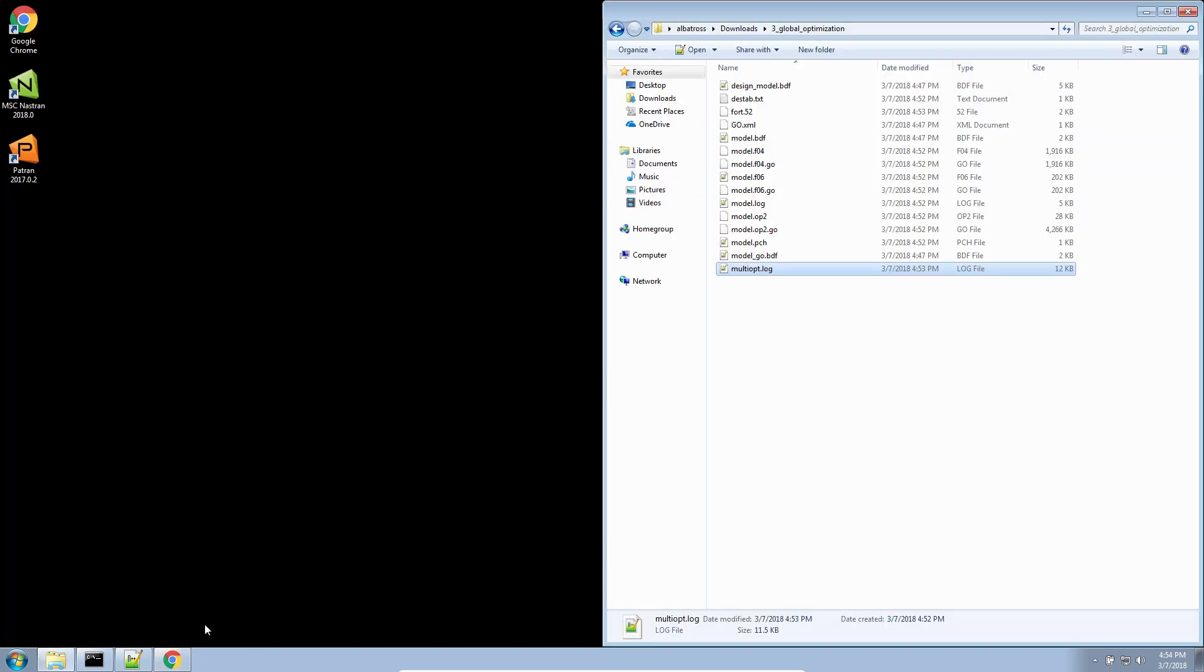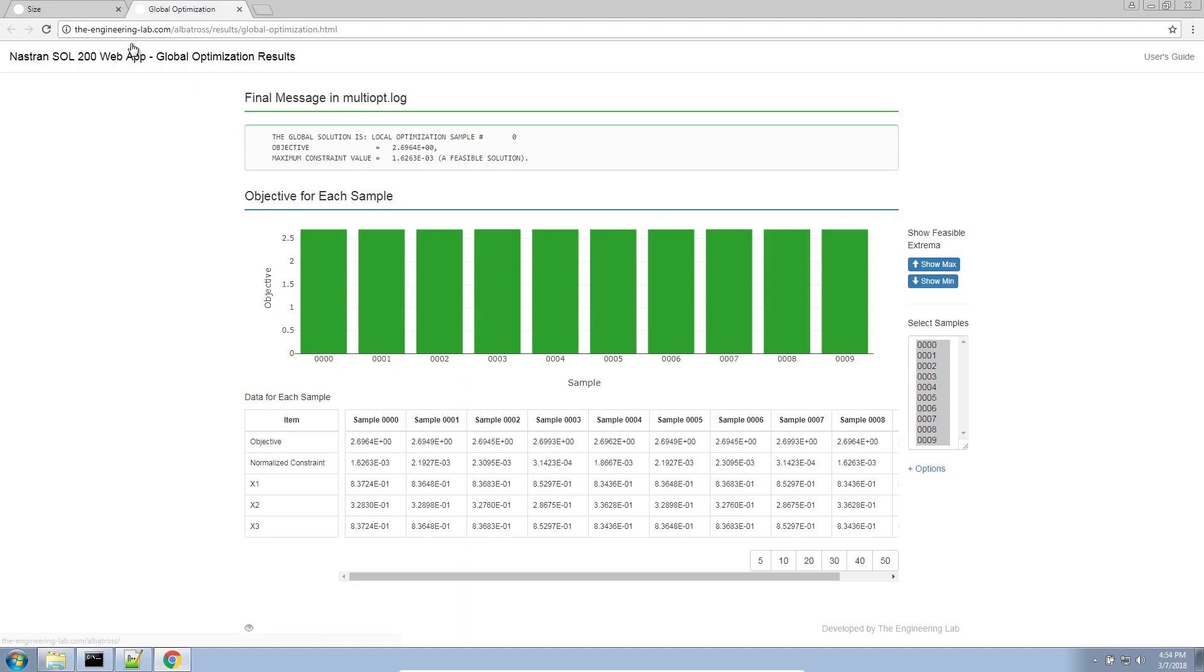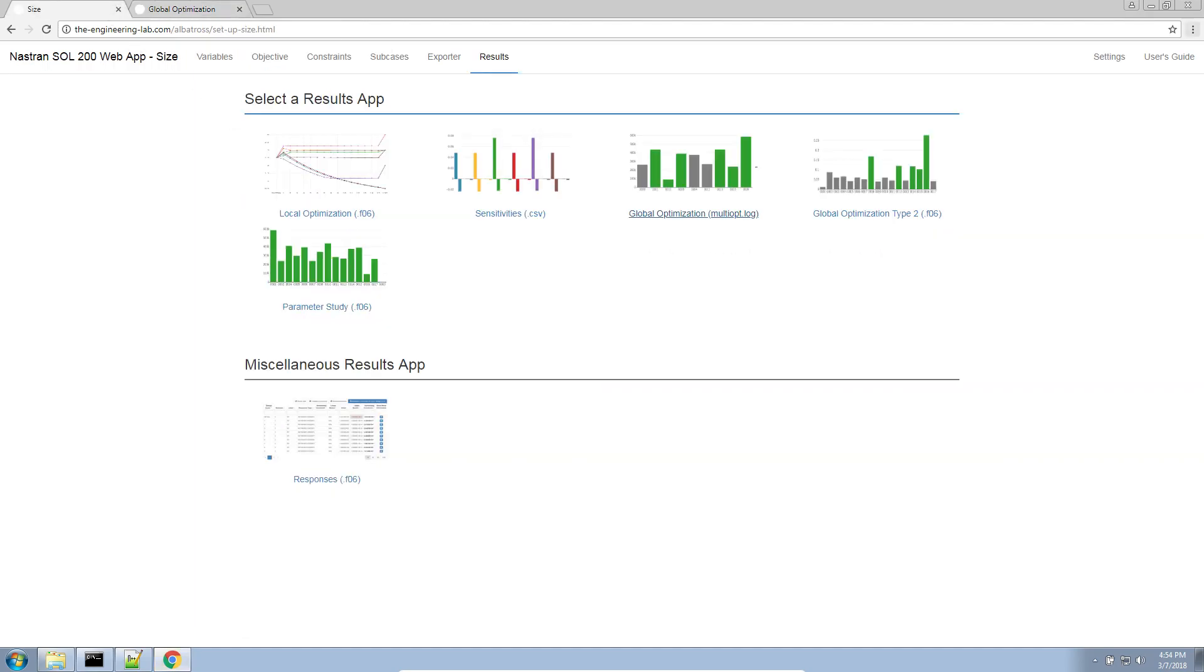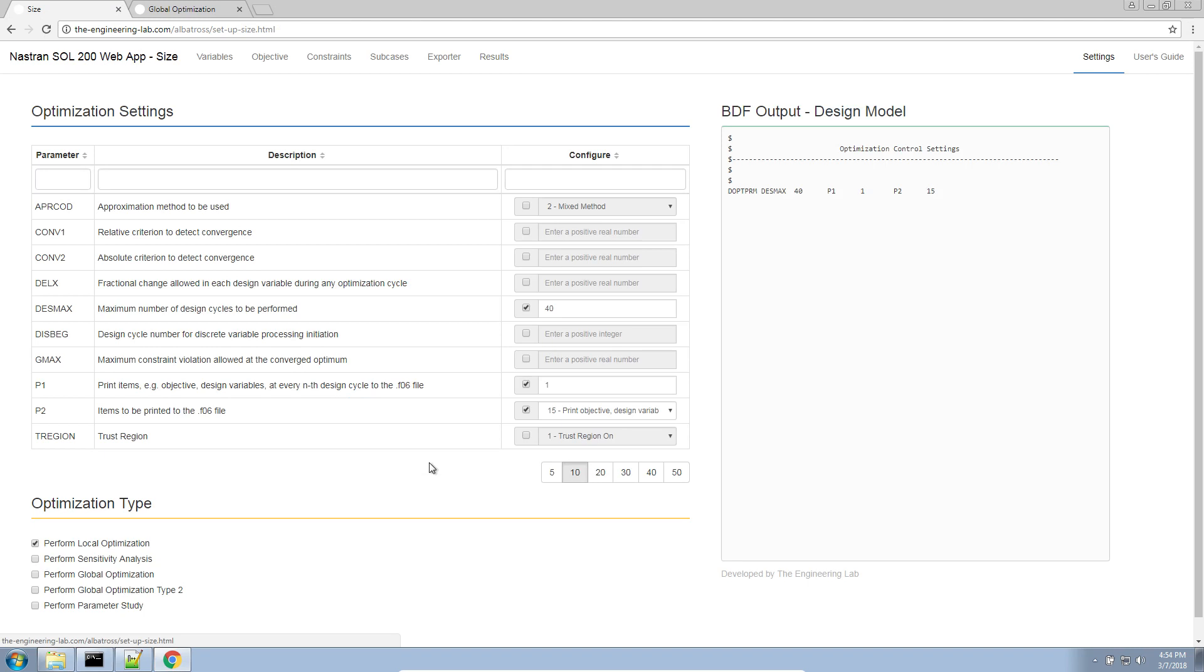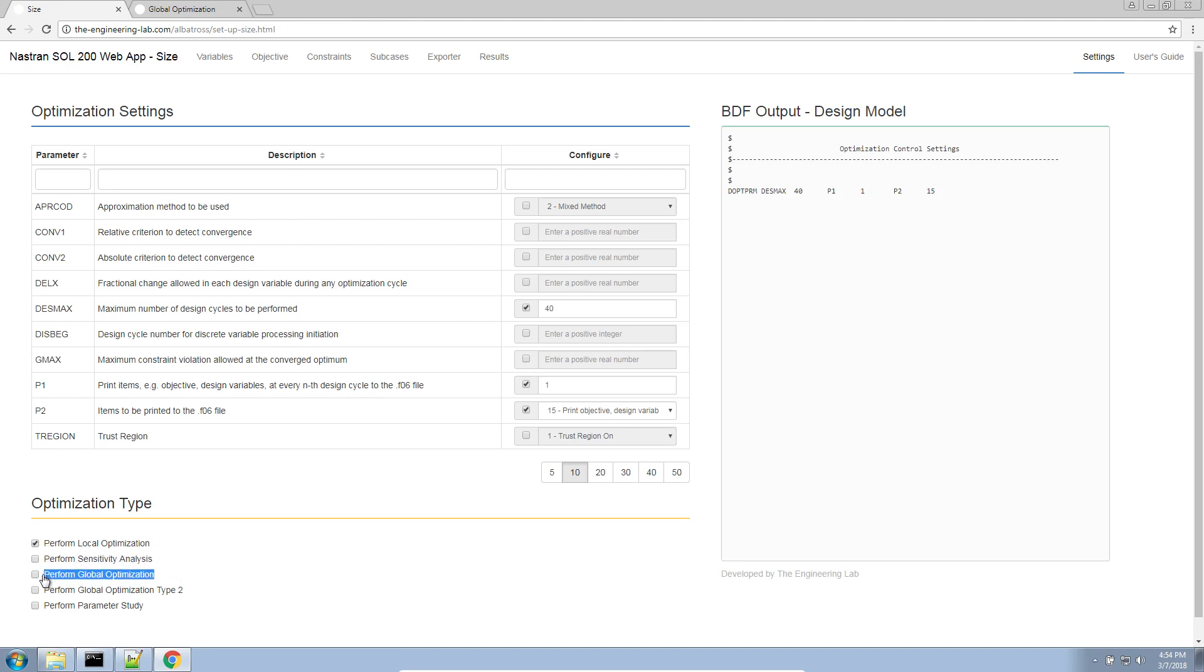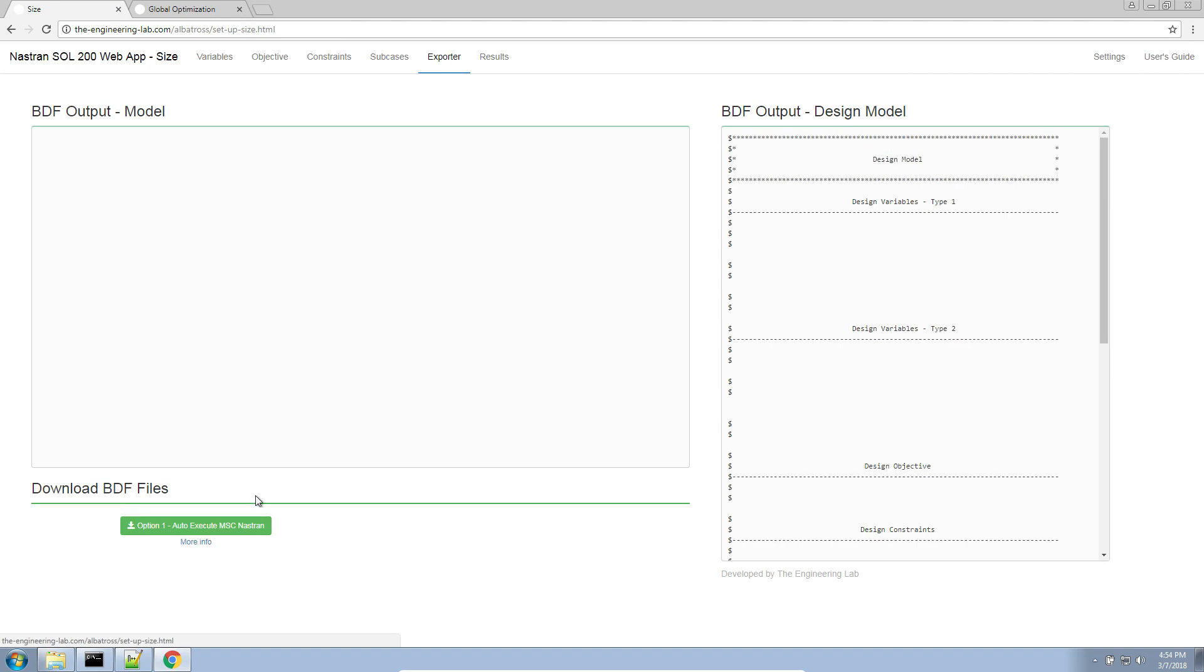So, that's how you manually start NASTRAN if you're performing a local or sensitivity analysis. This method I just showed is for only global optimization. If you use global optimization type 2 or parameter study, only option 1 will be available.